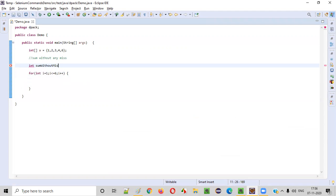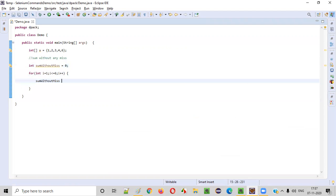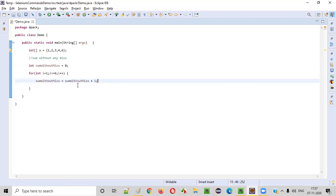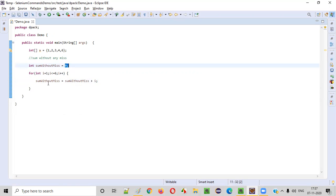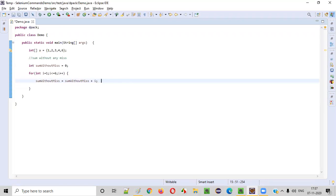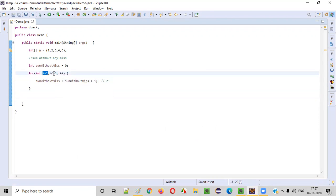Before the for loop we'll create a variable: int sumWithoutMiss = 0, initialized to zero. Inside the loop: sumWithoutMiss = sumWithoutMiss + i. What will happen is — every iteration, i will be added starting from 1 till 6: 1+2+3+4+5+6. At the end of this iteration, sumWithoutMiss will be 21, as we calculated.